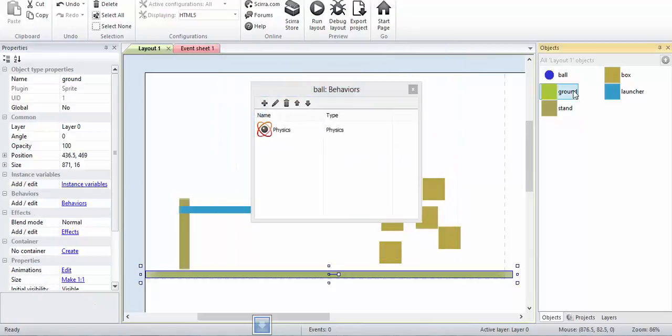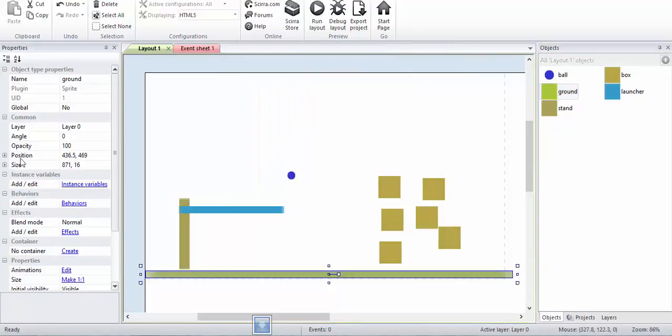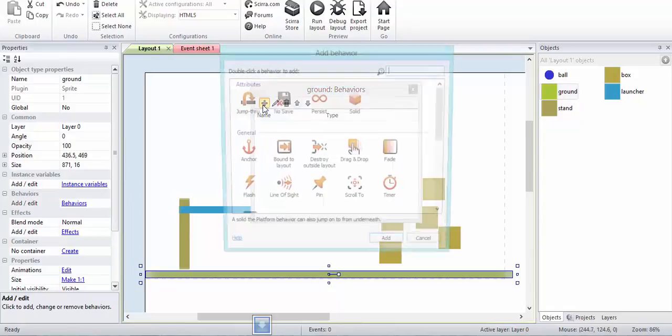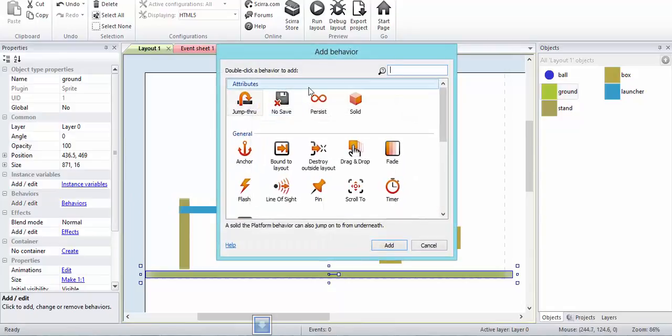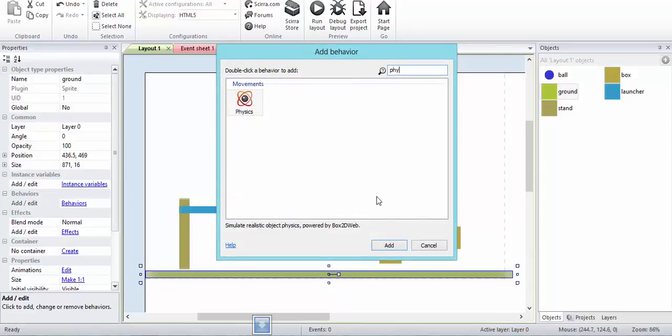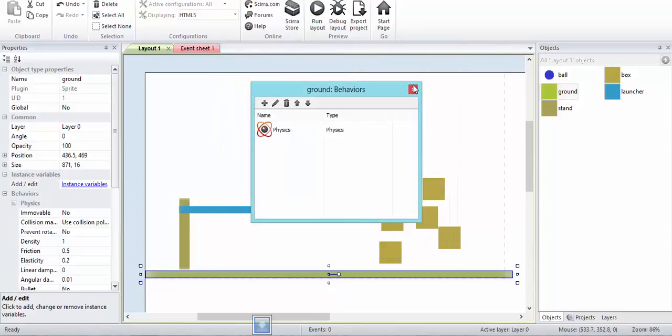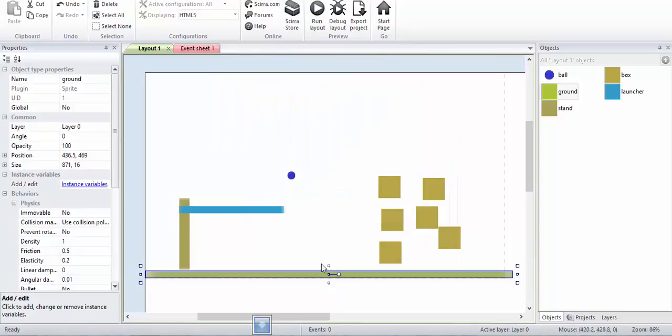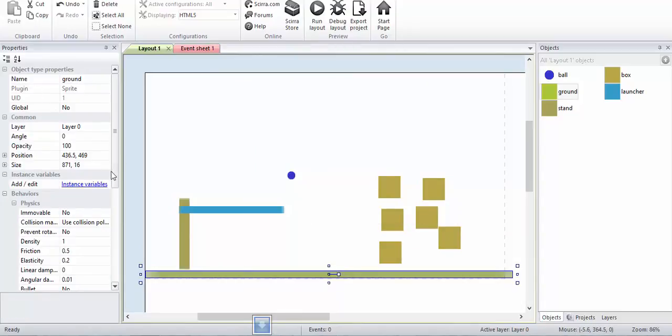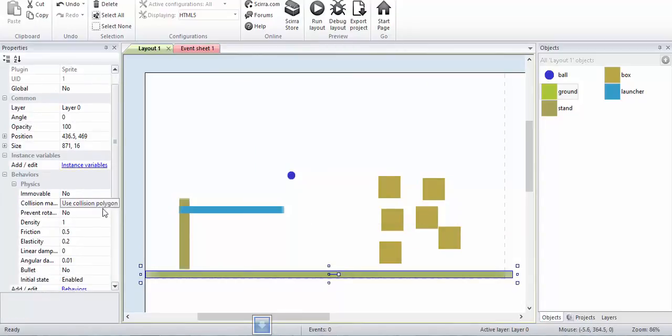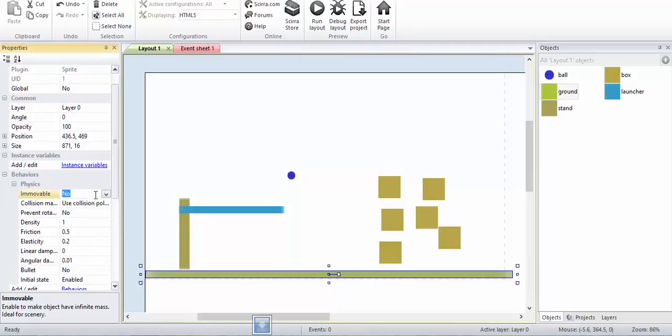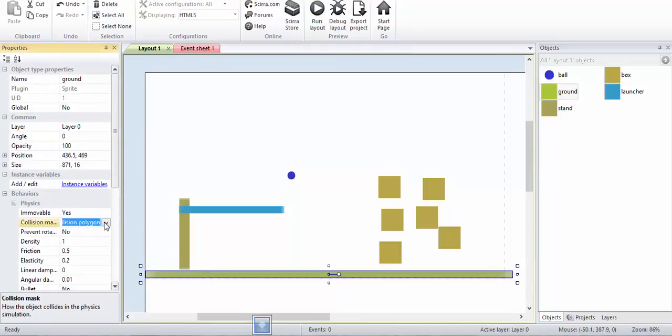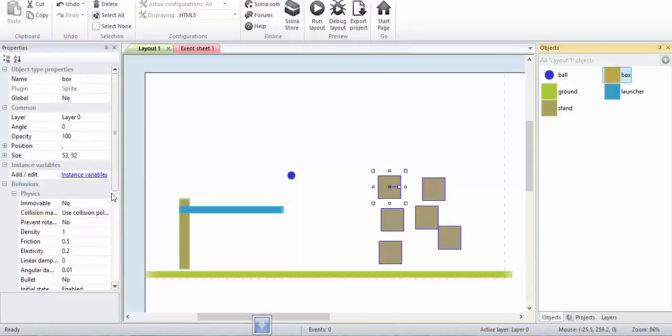Now I will make sure that the ground is immovable, so I'll set immovable to yes. The ground is immovable because it can't move. The collision mask is bounding box for the ground and box. For the ball, the collision mask is circle.